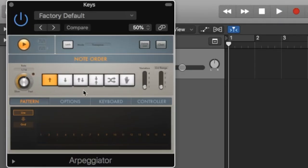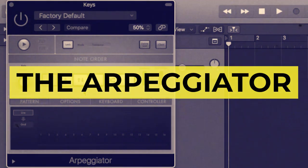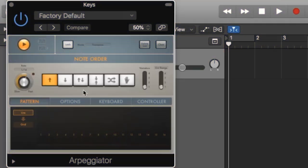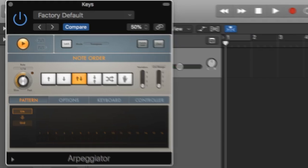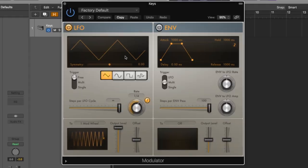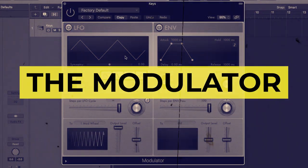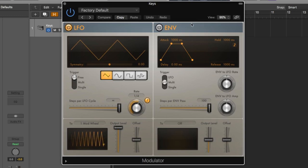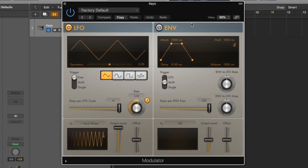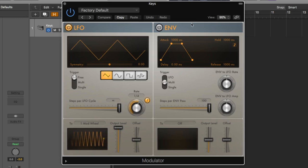So first you've got the arpeggiator which just like it says it's going to arpeggiate the notes you play. And you can do all kinds of cool stuff with this as you can tell there's lots of ways to change the arpeggiation. There's also the modulator which has an LFO and an envelope and you can assign both of these to any parameter on your track, any MIDI or synth parameter. It's super useful for making sounds that evolve over time.